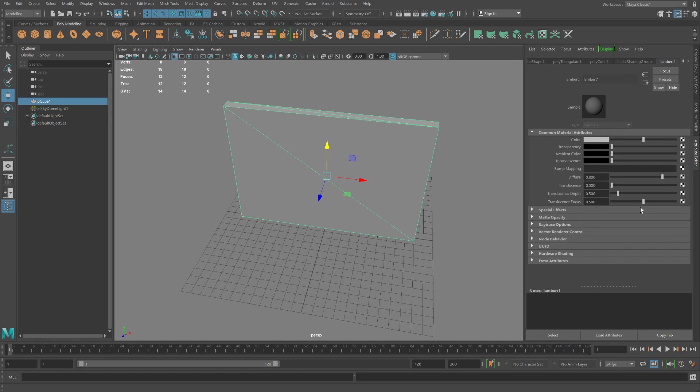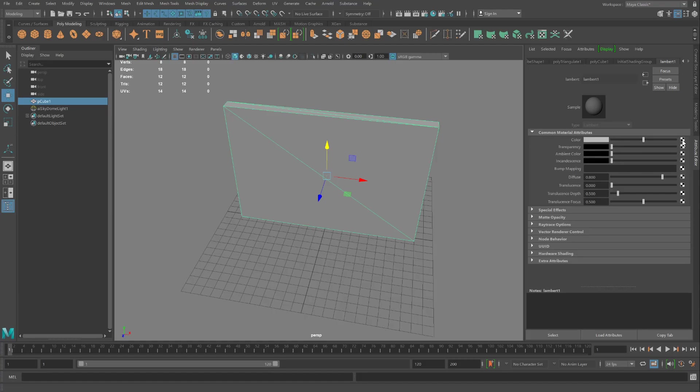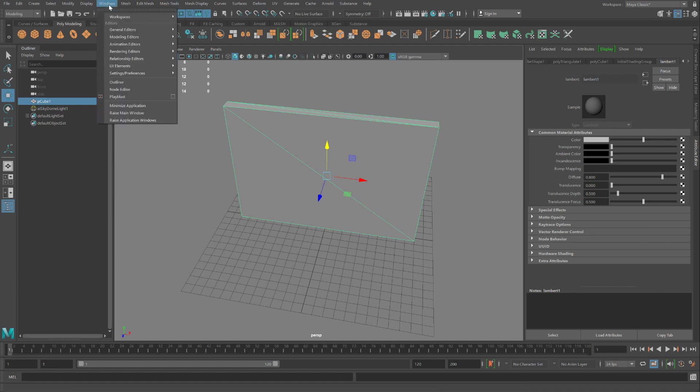And now we can take a peek behind the scenes of Maya. Maya is a node-based program. And all the interfaces are bubbling up of all those nodes. When you click this icon to attach a texture, we're actually creating a node that connects from this color to a file node. Let's take a look at the world of nodes.